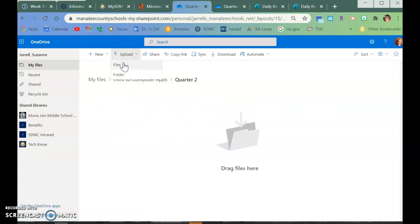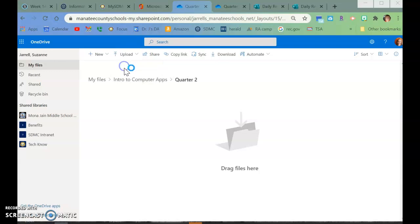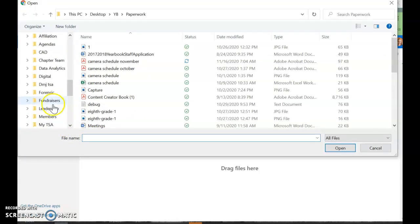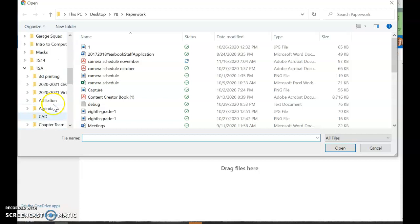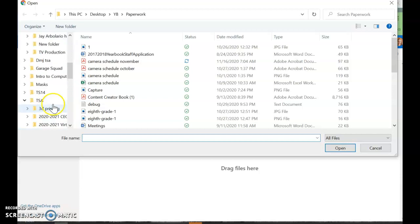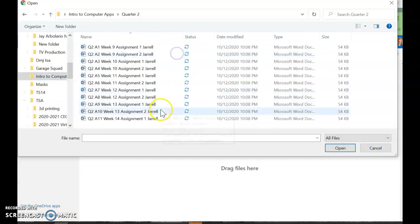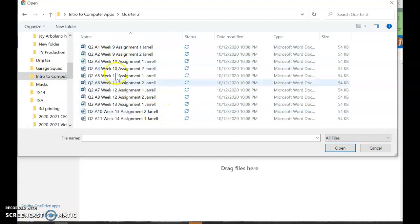I want you to go to Upload, Files, and then wherever you have them. You have them in your Documents folder. Did you create a folder? I created a folder, and I created a folder called Intro to, and inside I have all of my assignments.